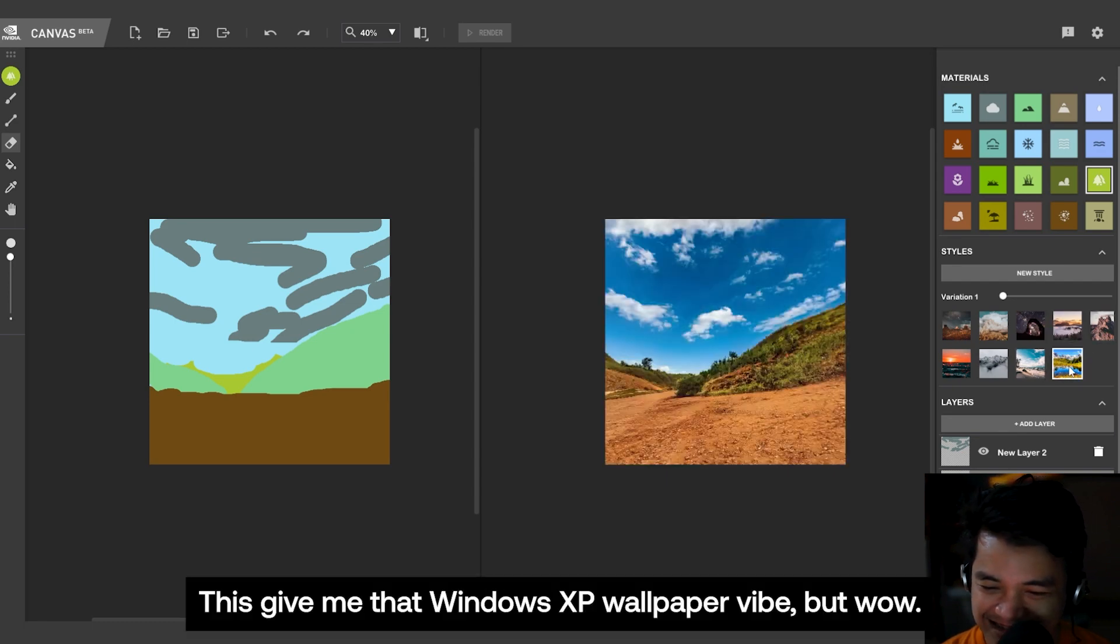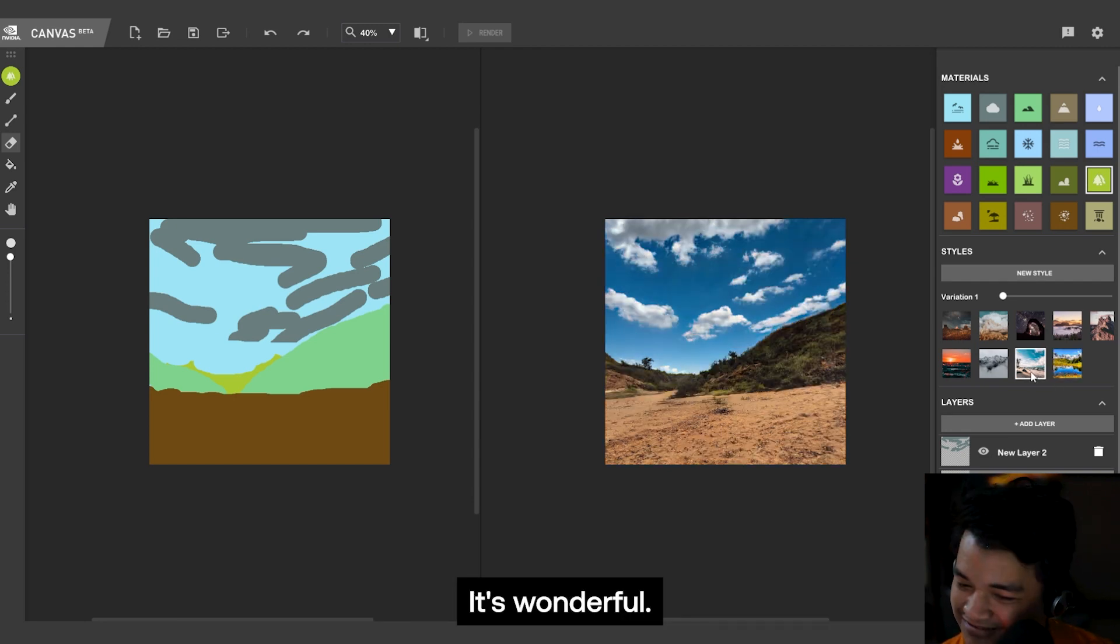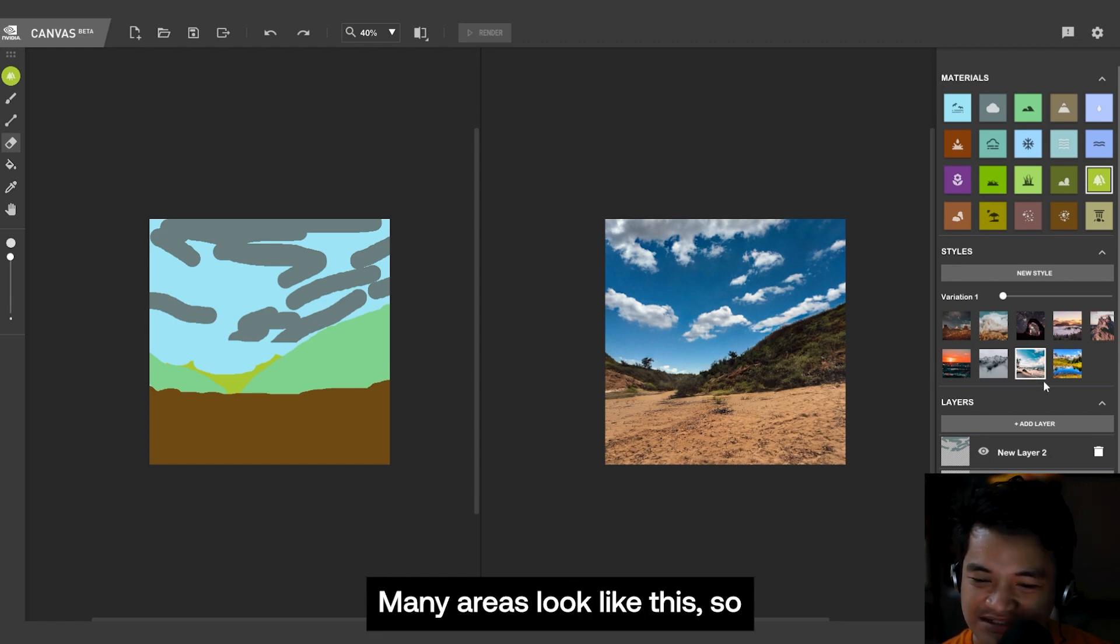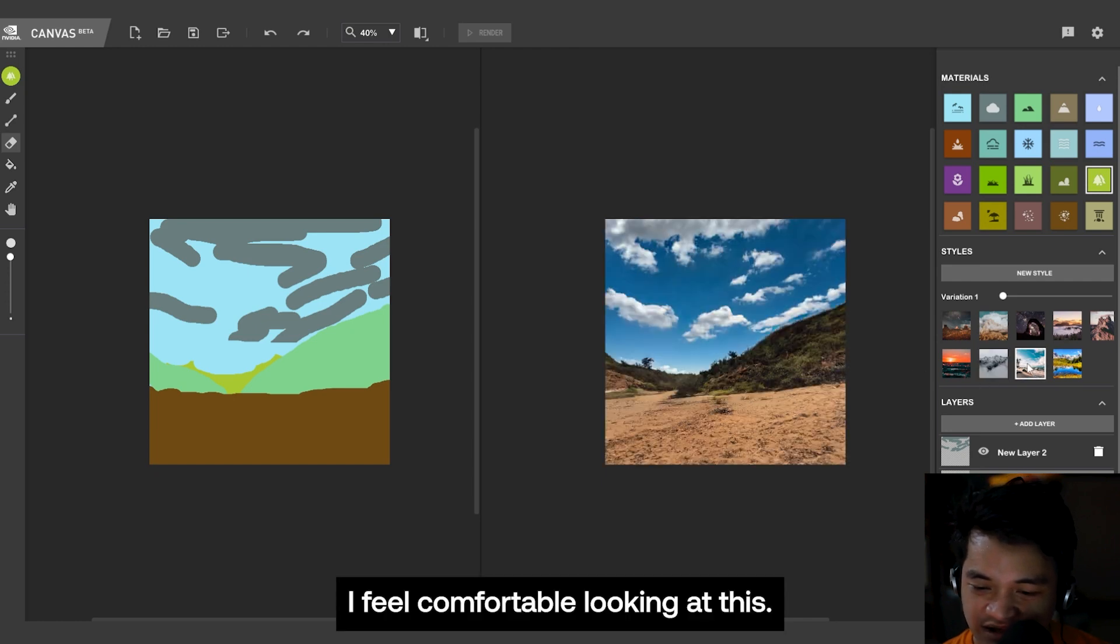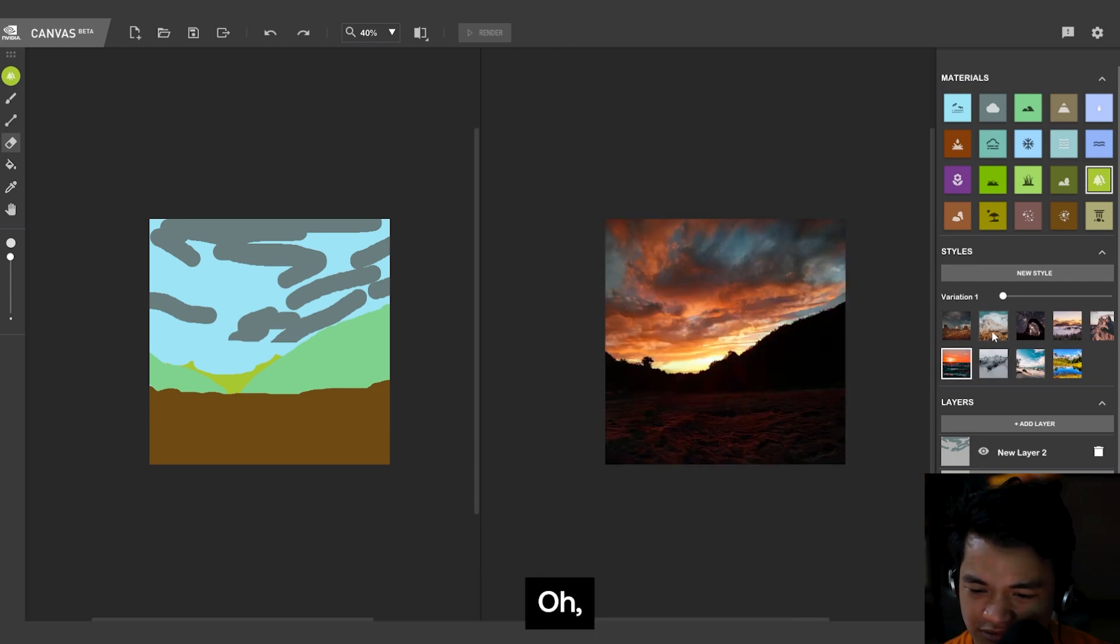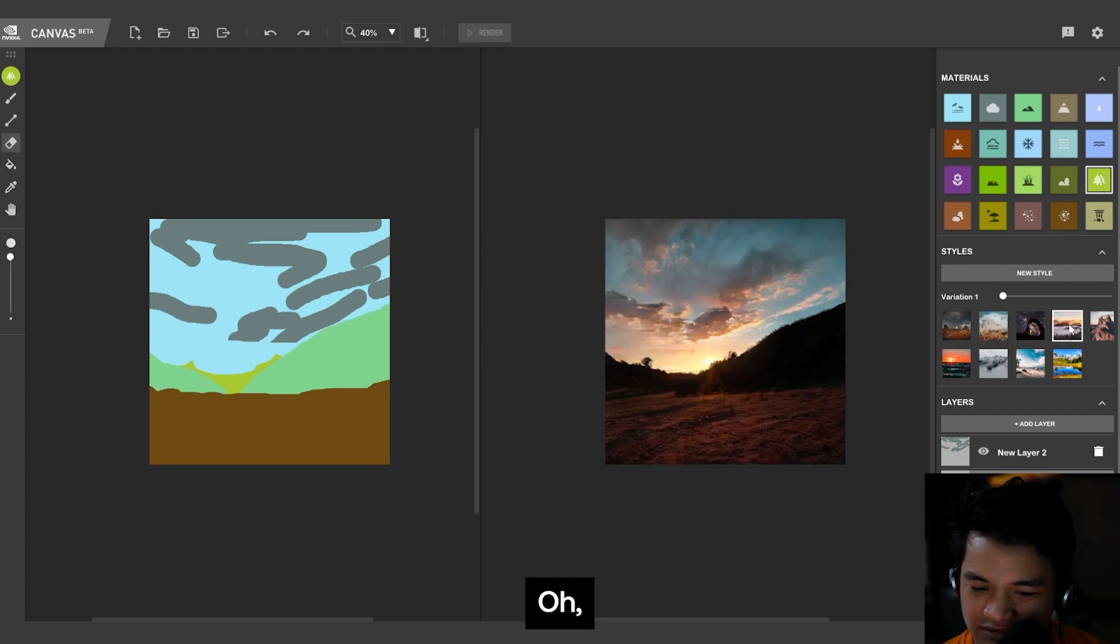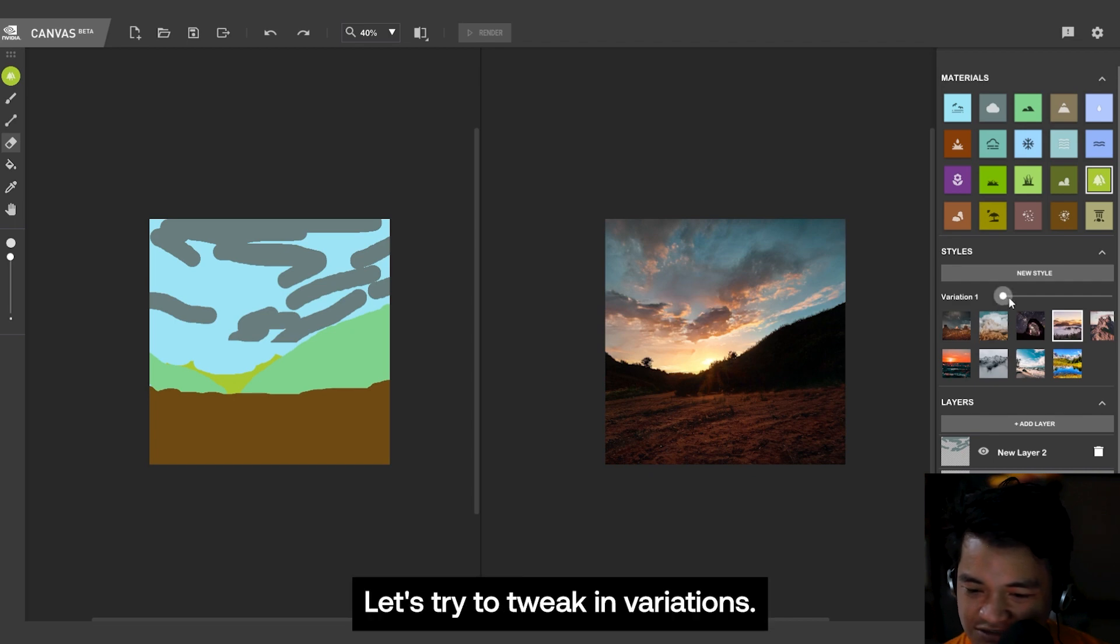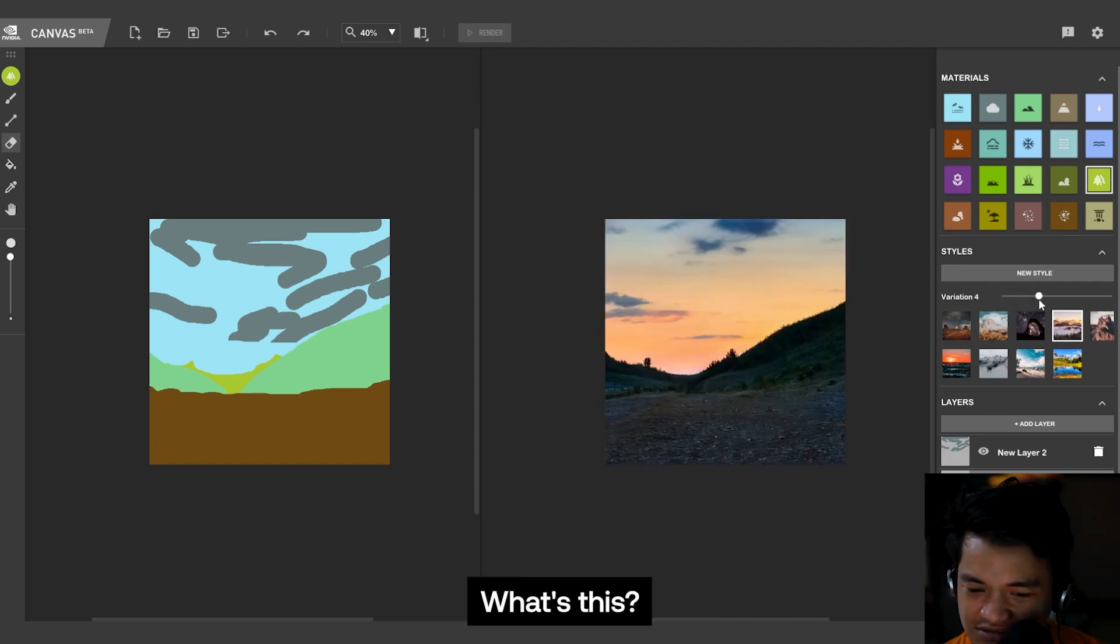Wow. This gives me that Windows XP wallpaper vibe, but wow, it's wonderful. Yeah, this looks realistic. I live in the Philippines. Many areas look like this, so I feel comfortable looking at this.